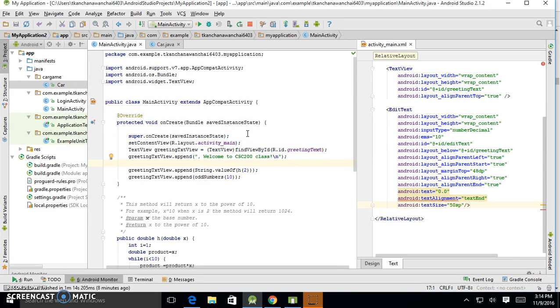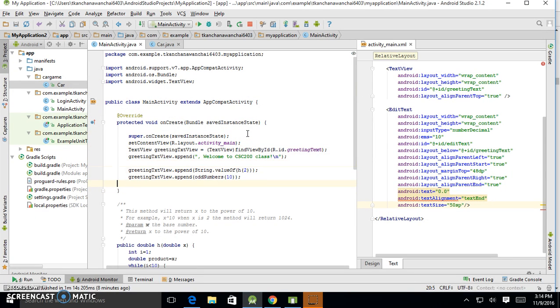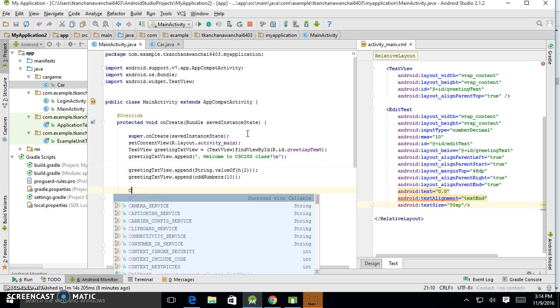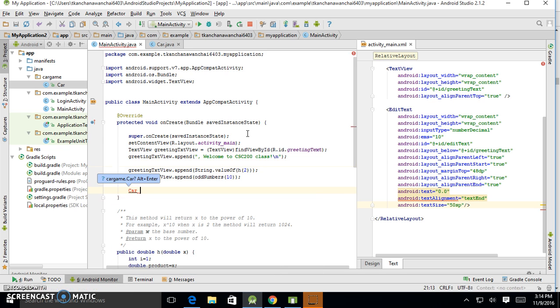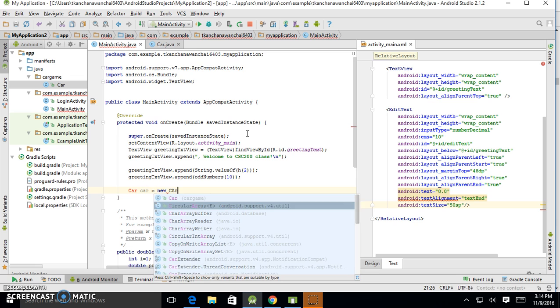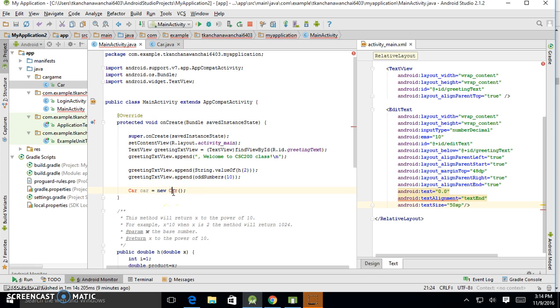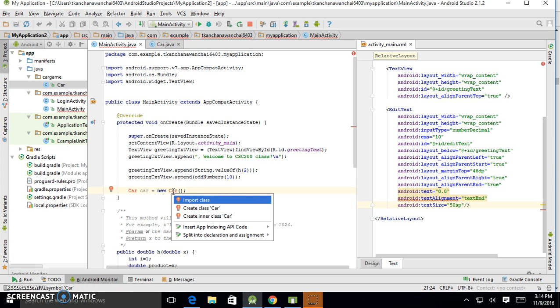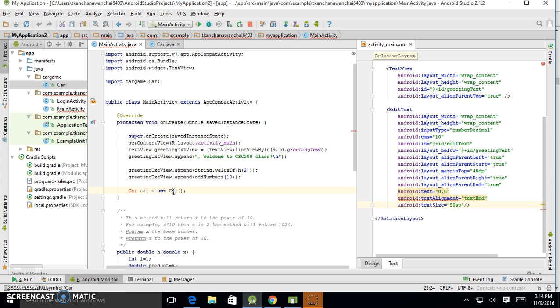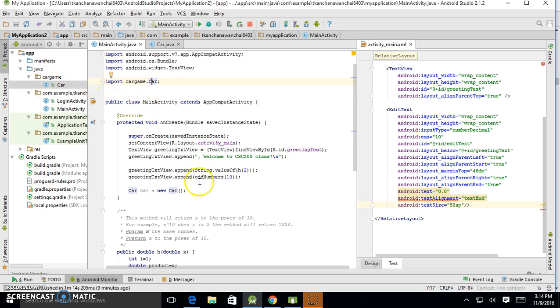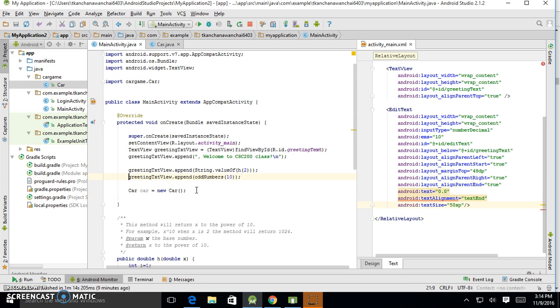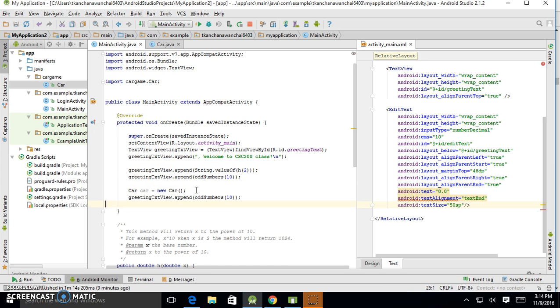We said we're going to create a car, name car equals to new car. So this is going to call the constructor. Now I'm going to import the class car, car game.car. Because that's the package that we just created. And this is the constructor. I could just—let's do append again to see the output by calling .toString.